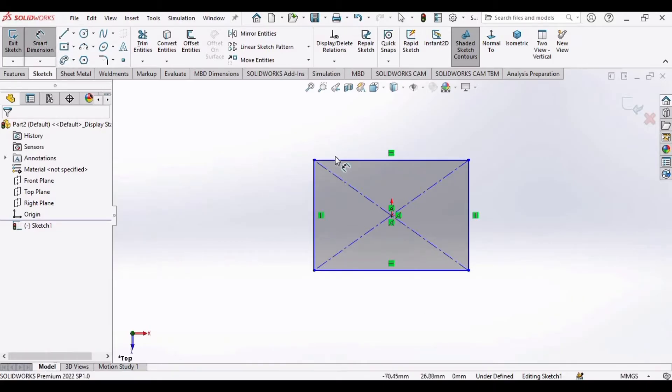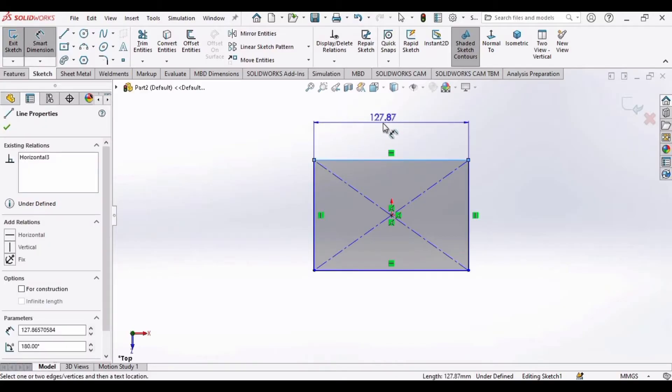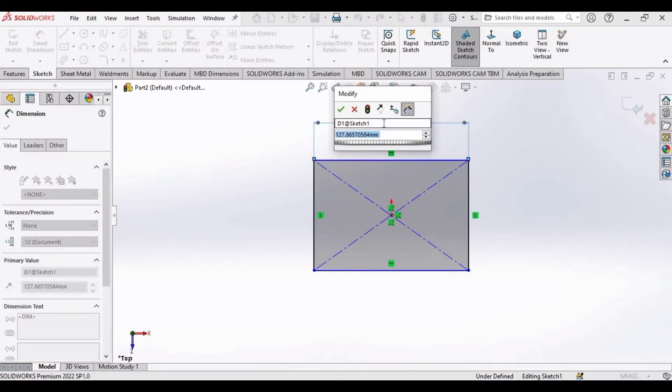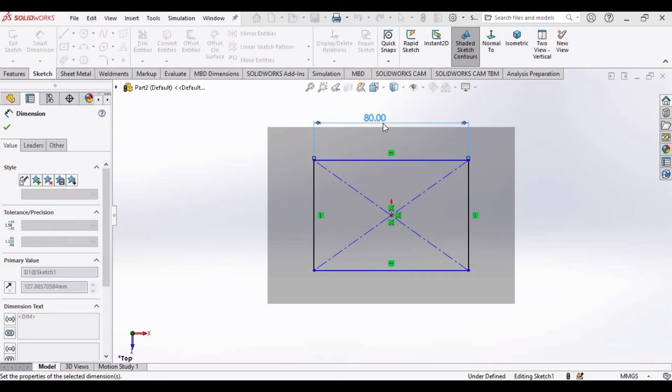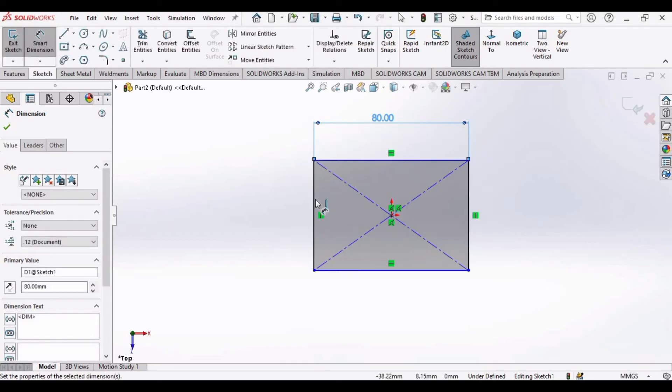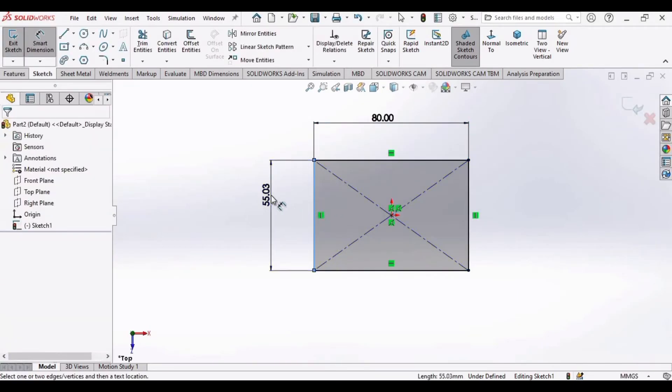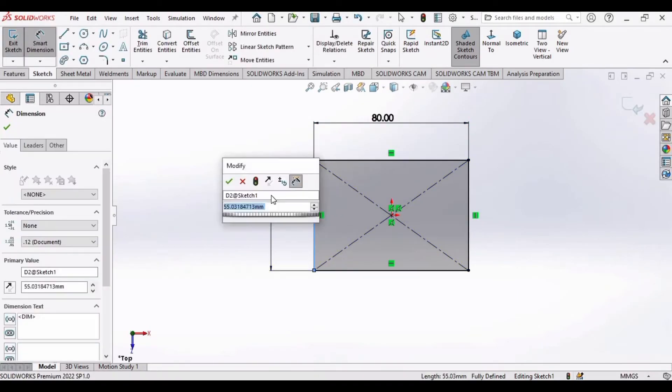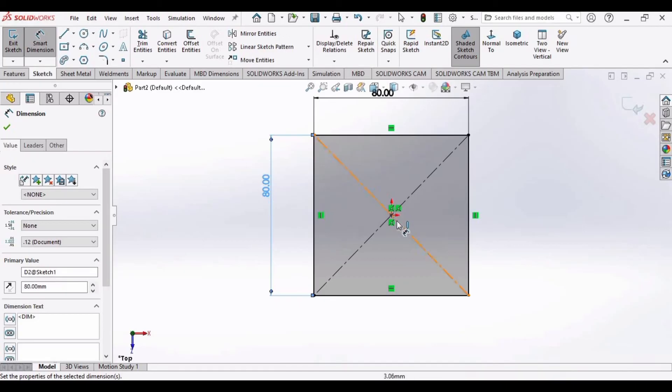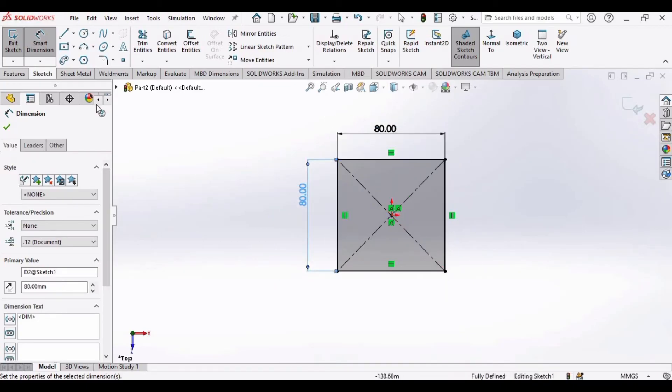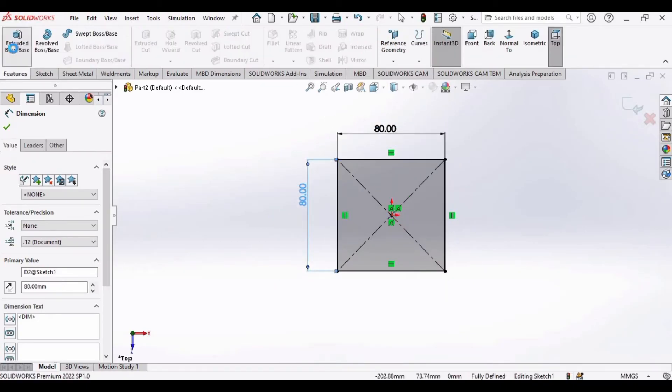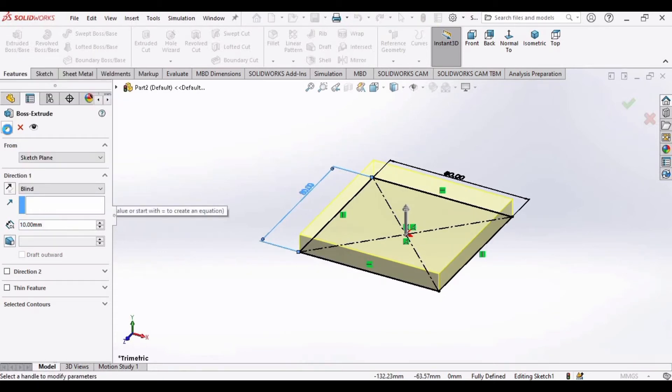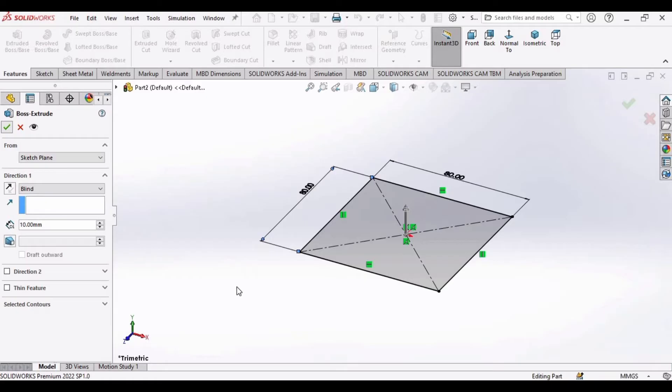Now specify the dimensions of this rectangle. Specify this side as 80 mm and similarly this side as 80 mm as well. Now go to Features, select Extruded Boss Base, and this 10 mm is okay for the extrusion. Click OK.